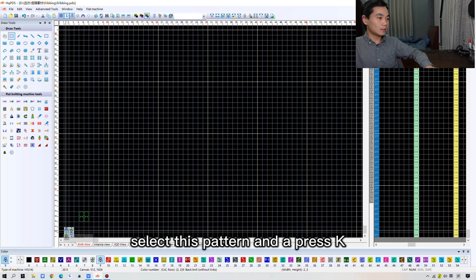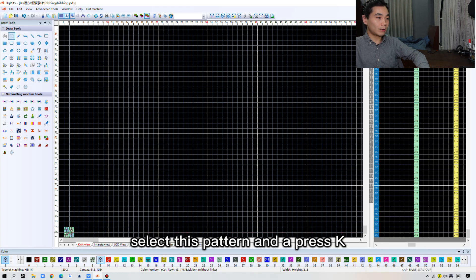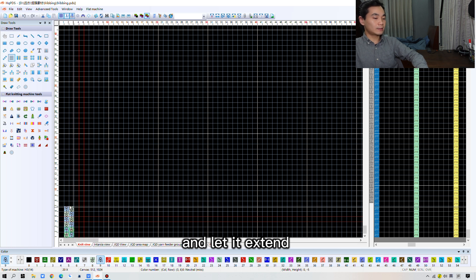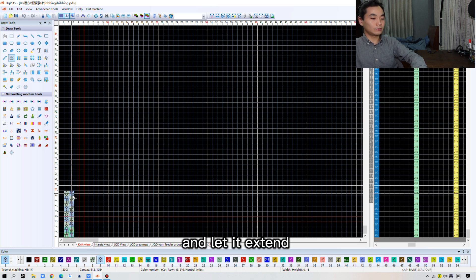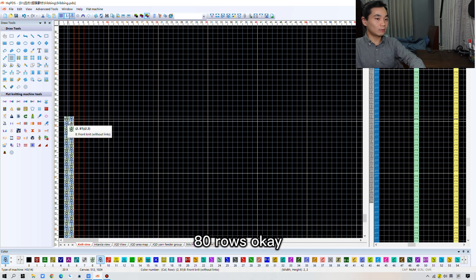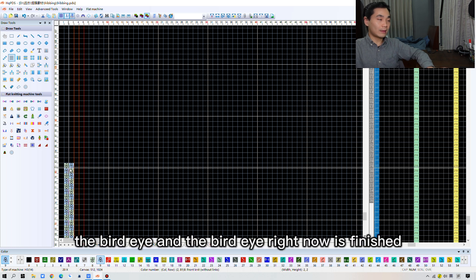The loop submission will be like this. Two legs that's right on their own side. Select this pattern and press K. And the leg stand to 80 rows. Okay, 80 rows right here. The bird eye. And the bird eye right now is finished.